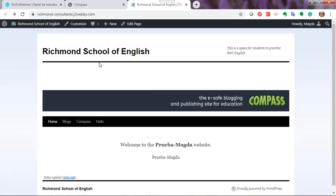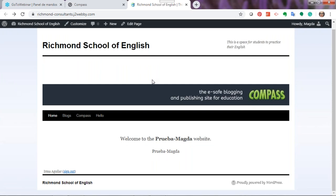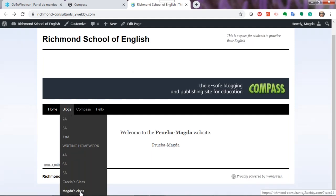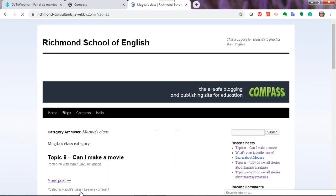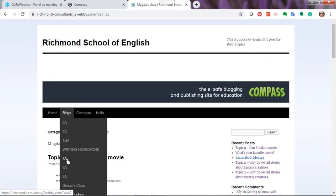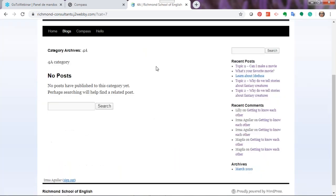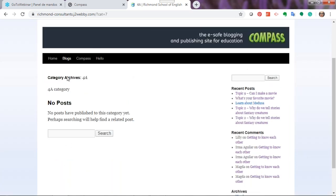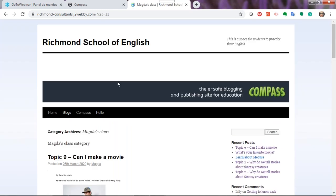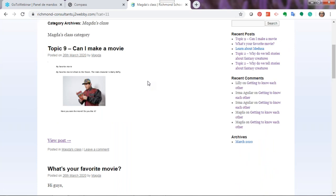Now I've entered as a student — the same applies as with the teacher: I can enter the blog directly from the button, but I can also enter from my writing log. As a student, you don't have access to the dashboard. The only thing you can do as a student is access the blog itself. To see the blog, I go to where it says 'Blogs,' choose 'Magda's Class,' and I can see all the posts. You can also see the blogs of other classes — the entire school can see the blogs of every class.